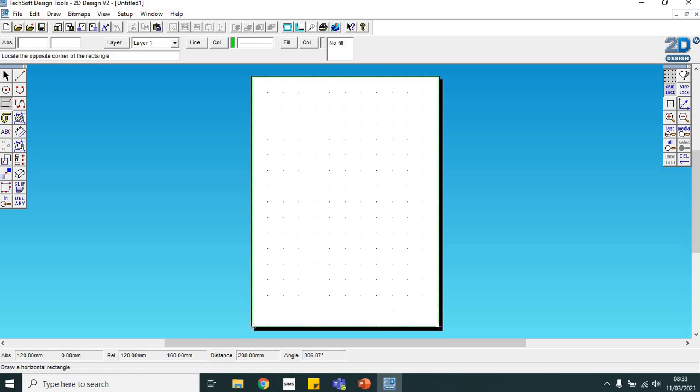You'll see that it'll now snap to each of these dots. I'm just going to draw a rectangle the exact same size as our design guide page.